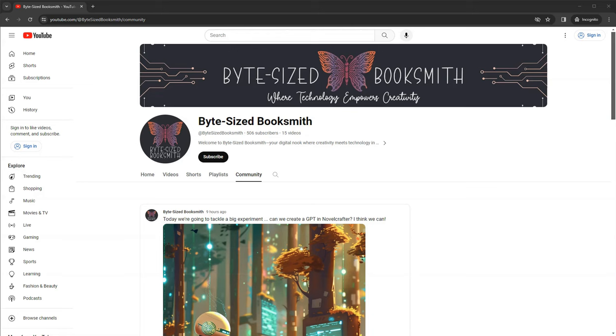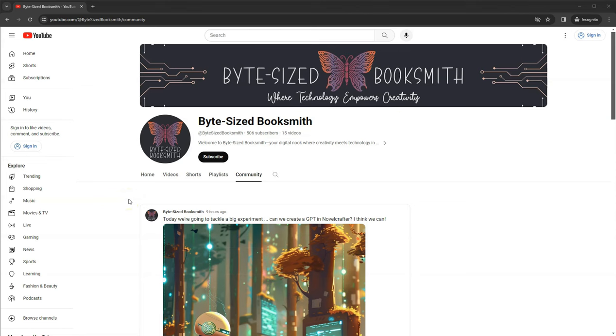Hey there, Booksmiths. Welcome back to the channel. My name is Angie and I wanted to bring you up to date on what I posted in the community this morning that I was going to work on an experiment. The experiment was, could I create a GPT in Novel Crafter? And I'm happy to announce that yes, not only could I create a GPT in Novel Crafter, I created one for not safe for work content. In this video, I'm going to show you how I did it and I'm going to show you how it works. So let's dig in.